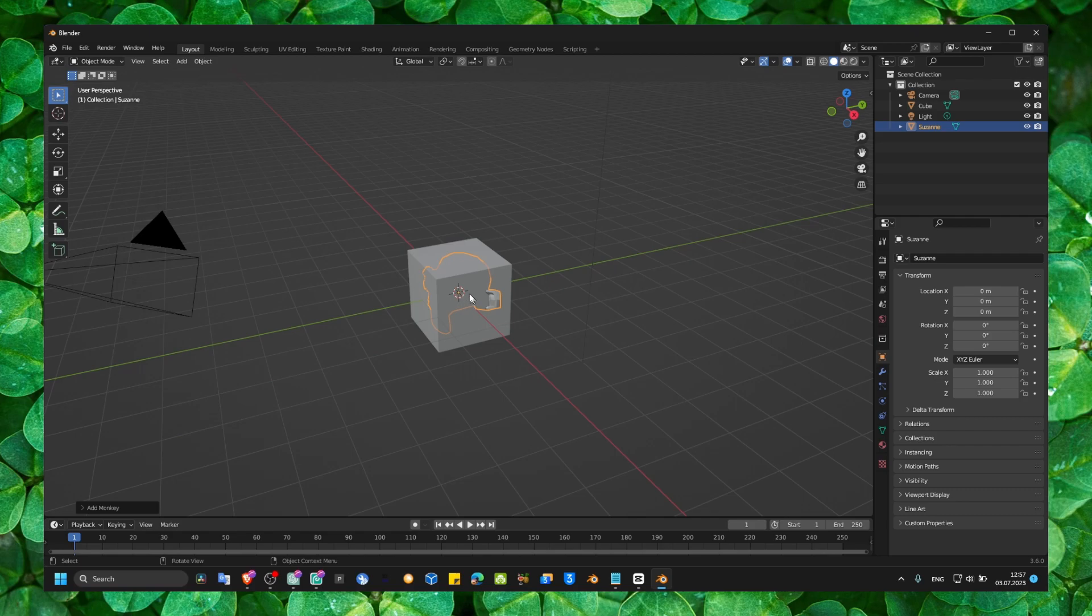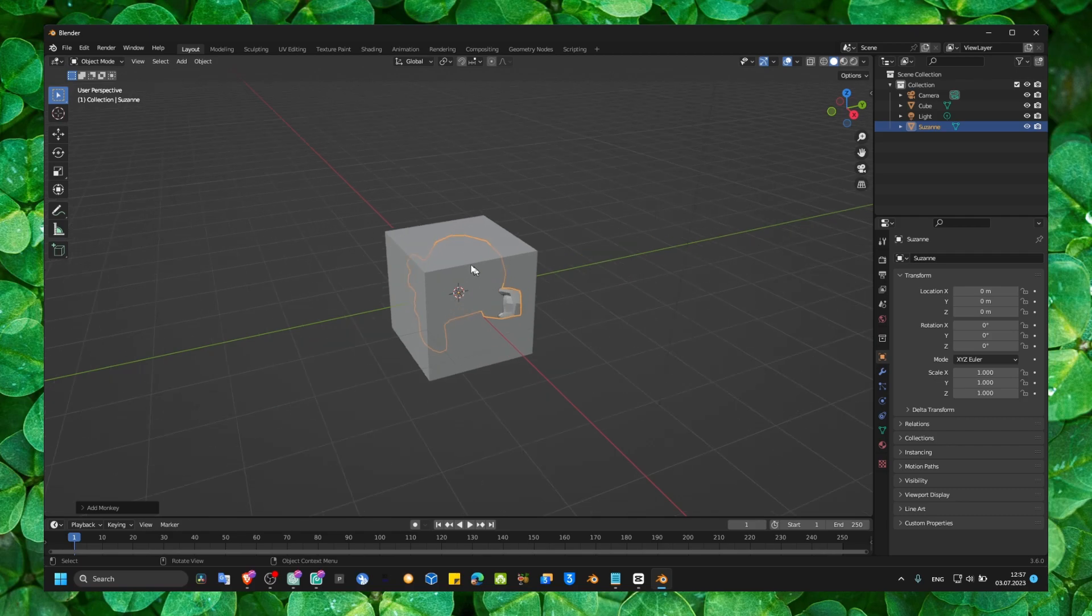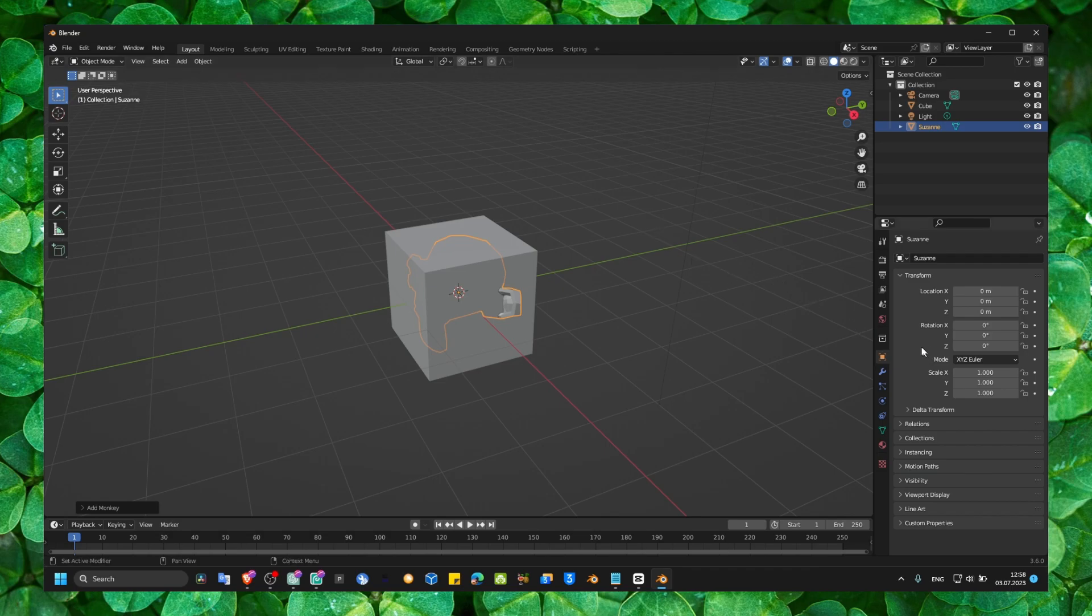And now when you add even another object, you will place the objects right in the middle. You can see here the scale, the location.